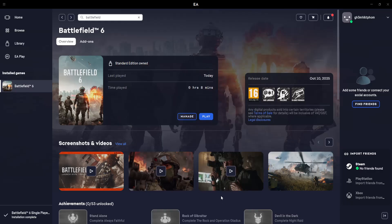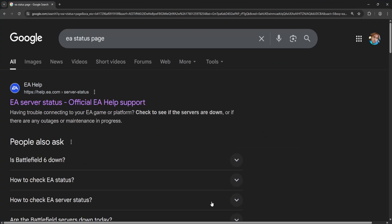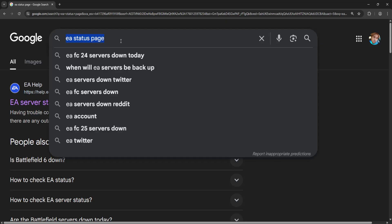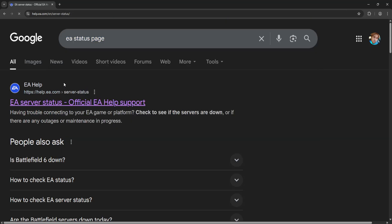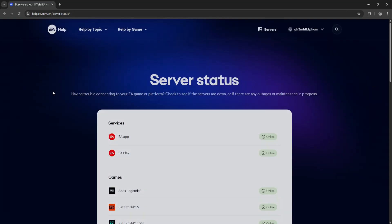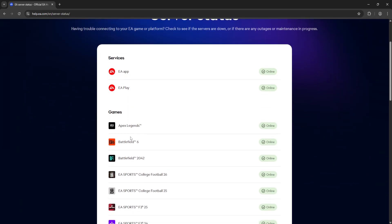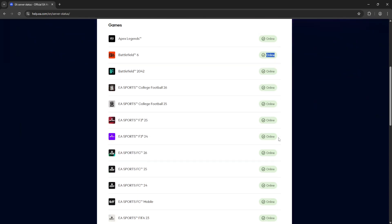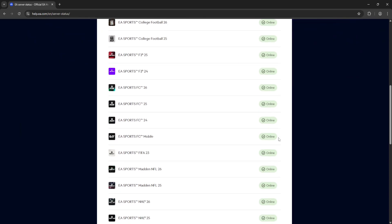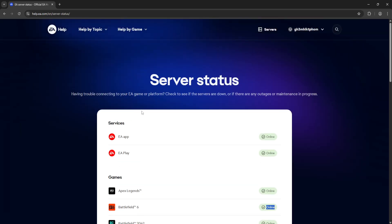If that doesn't work either, the last thing I can suggest is checking the status. Type in Google 'EA status page' and click on the first website that pops up. Check the status for Battlefield 6. If it says online, then the problem is not on their end.